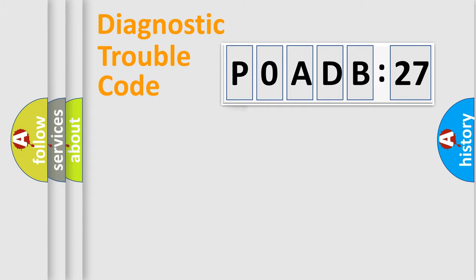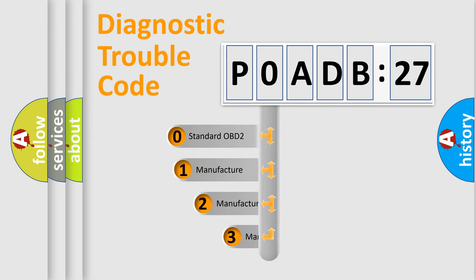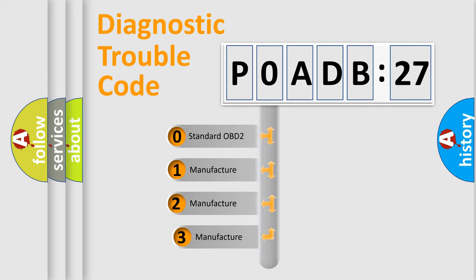Powertrain, Body, Chassis, Network. This distribution is defined in the first character code.